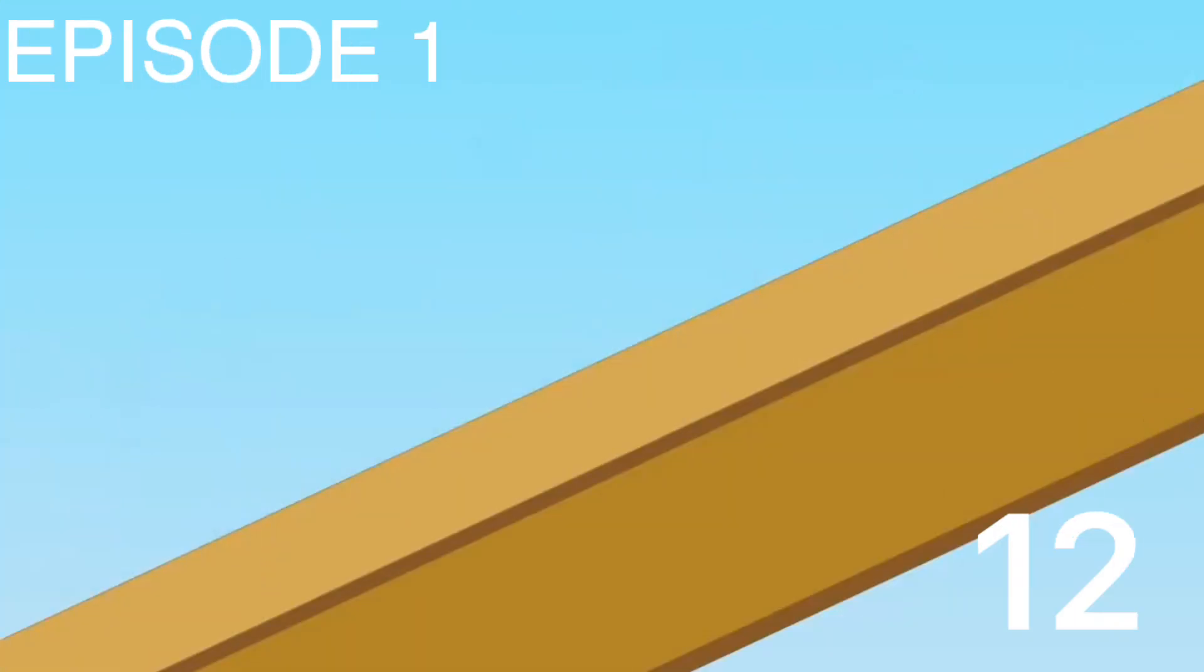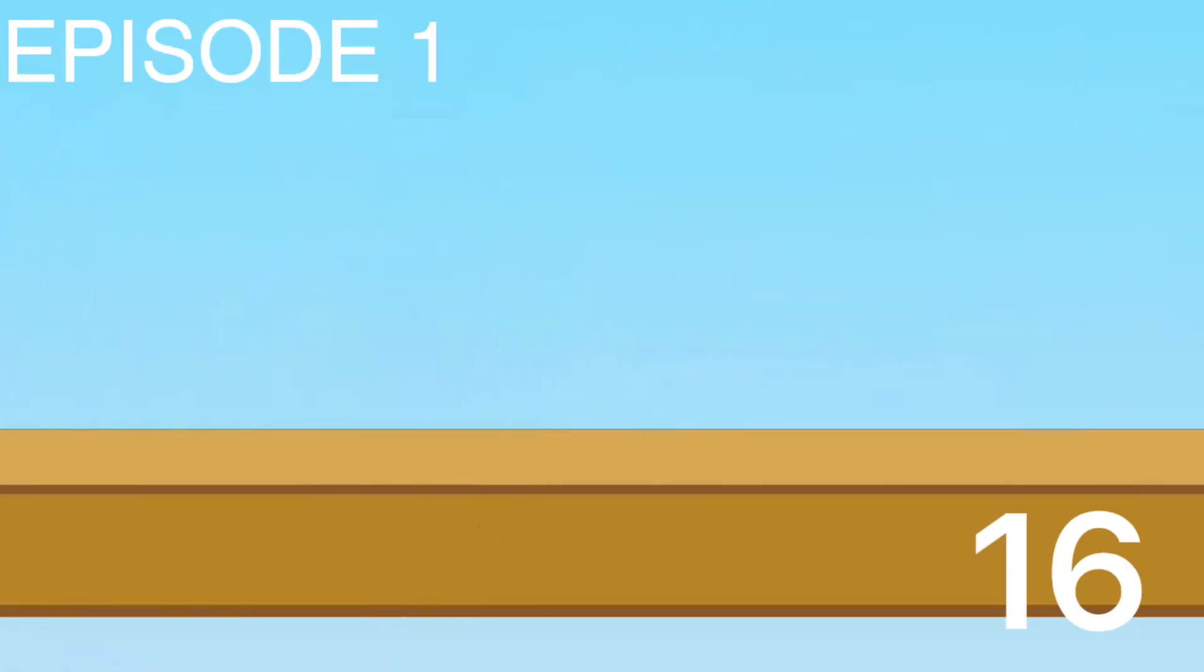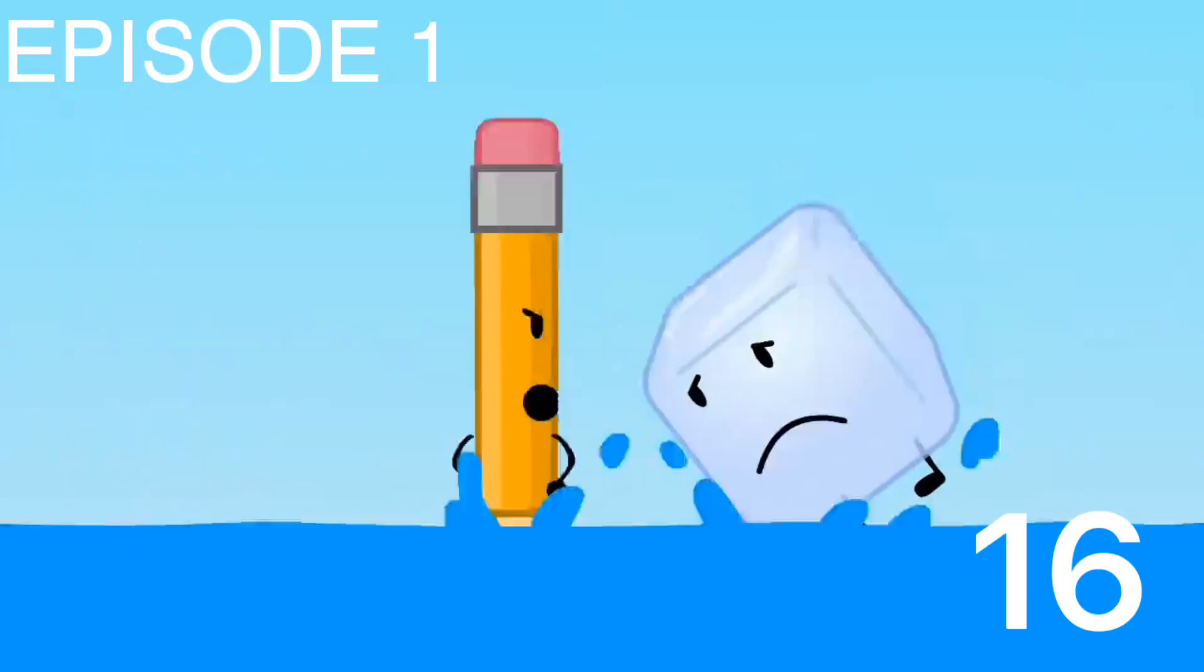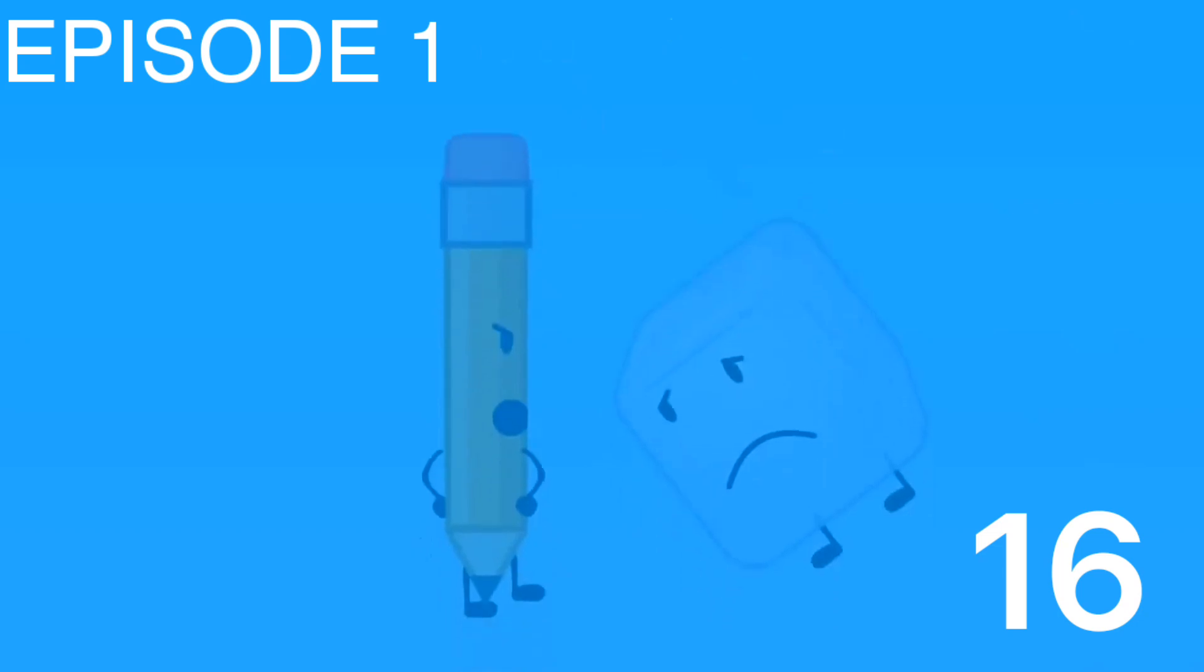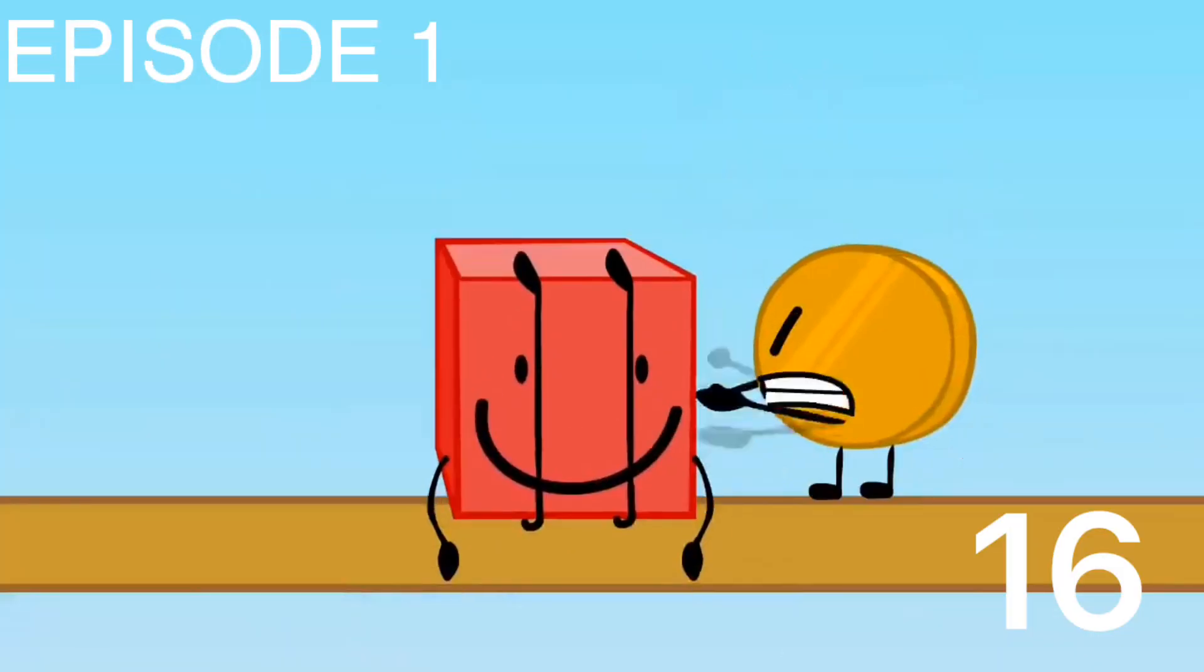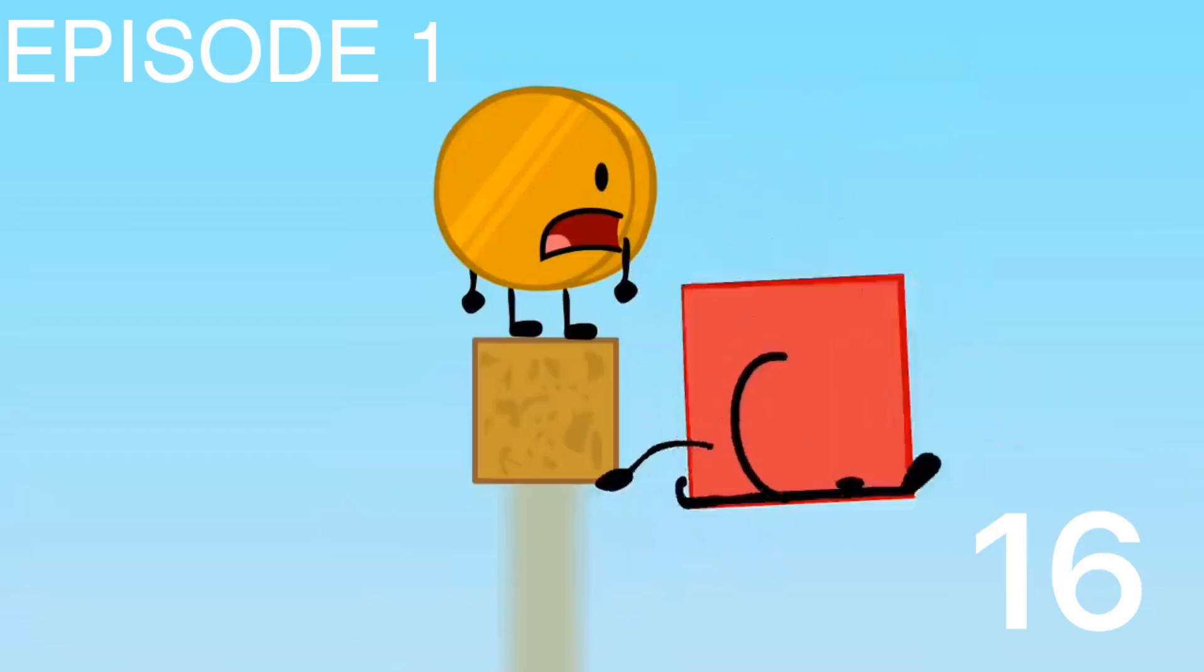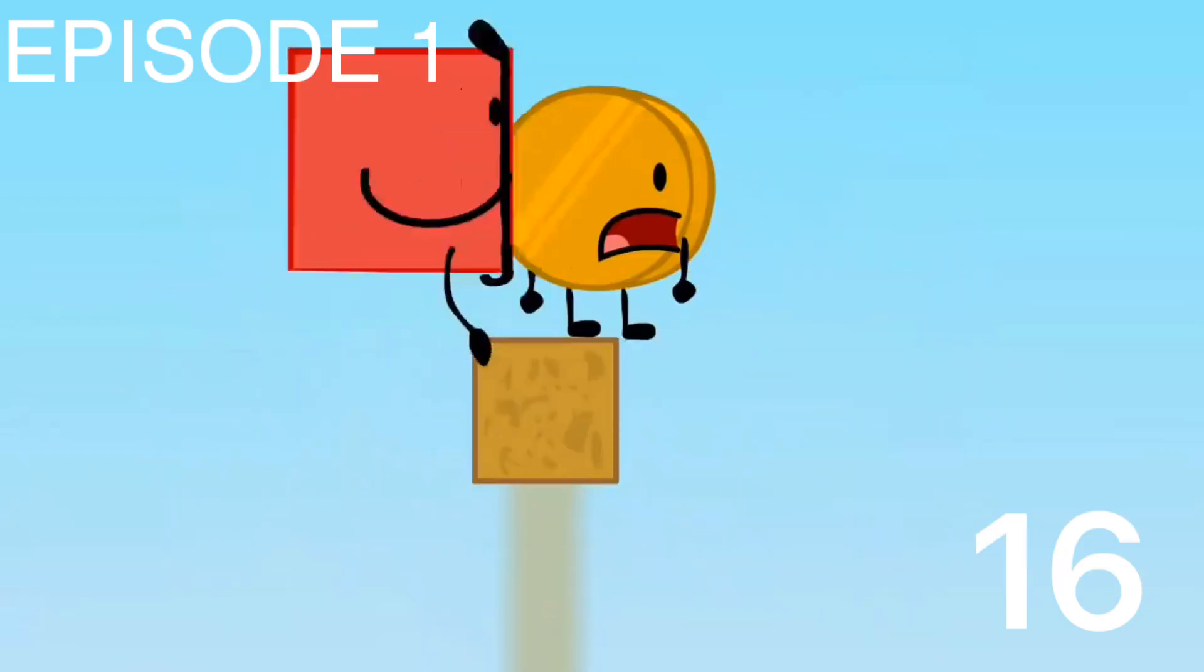Coming through. Sorry, Pin. Hey guys. Can I be part? No. Blocky, come on. Wake up. Oops.